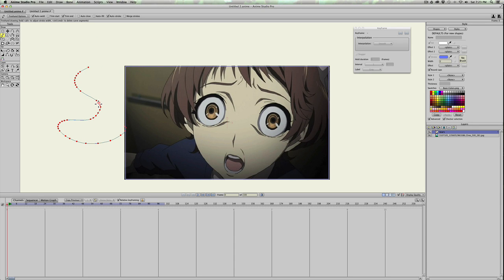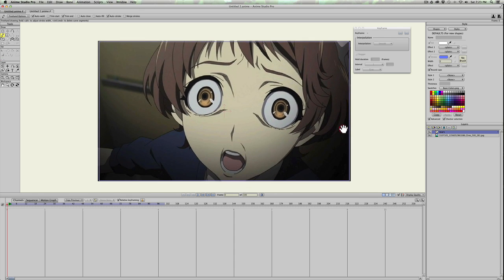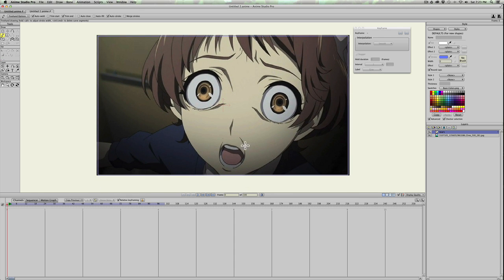The vector layer is above my picture right now. I'm just going to draw a line underneath the eyeball where tears would form, going down to the center and then down the cheek.